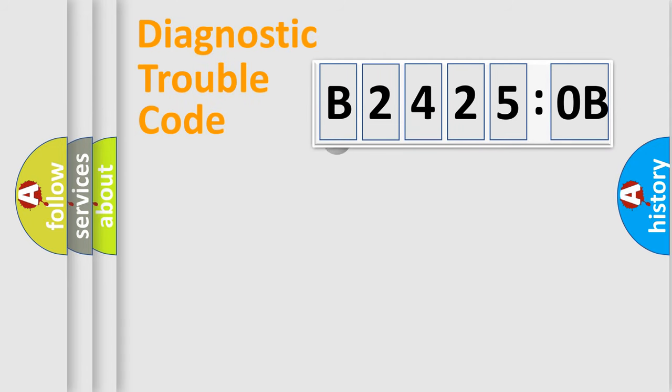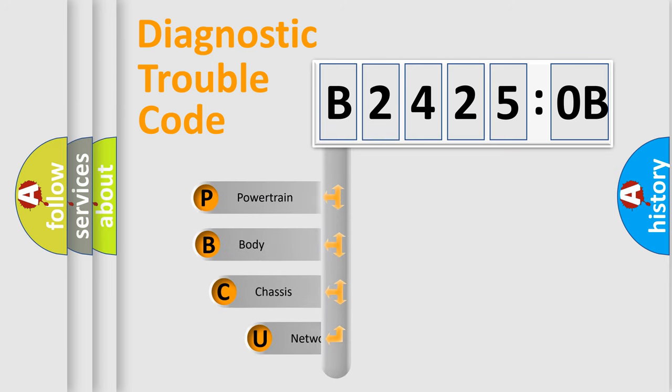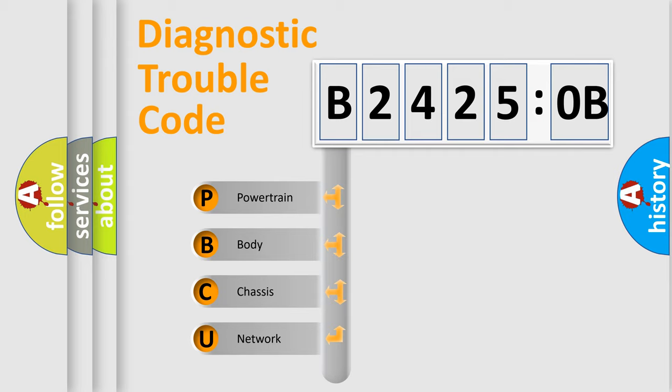First, let's look at the history of diagnostic fault code composition according to the OBD2 protocol, which is unified for all automakers since 2000. We divide the electric system of automobile into the four basic units.